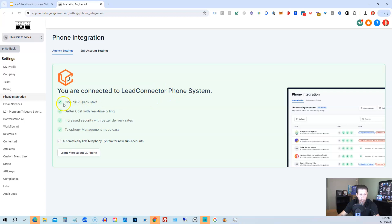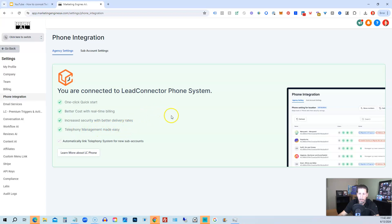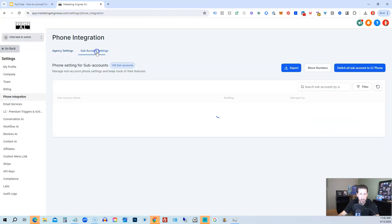this is you are connected to Lead Connector phone system. And it says one-click quick start, better cost with real-time billing, increased security with better delivery rates, telephony management made easy.